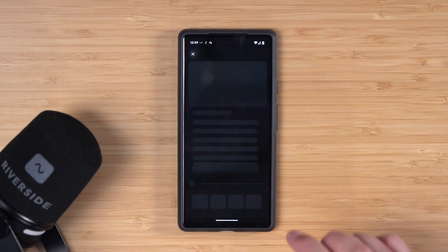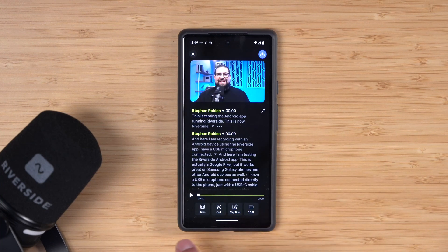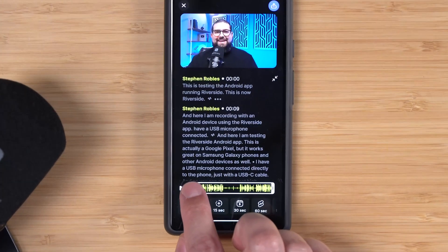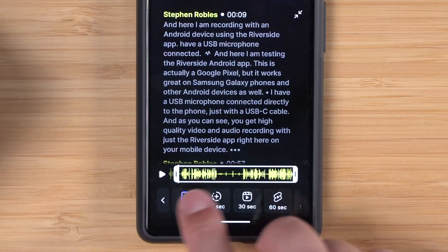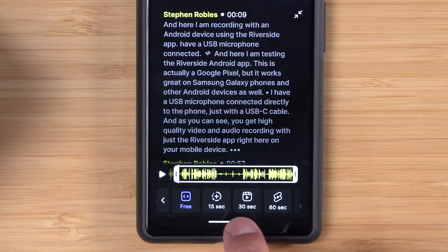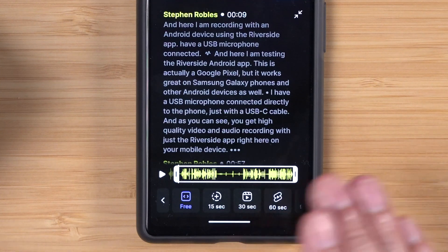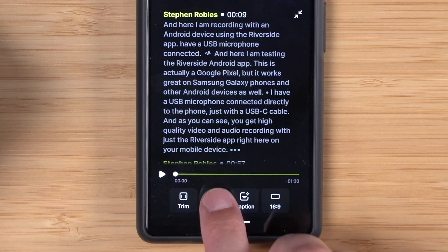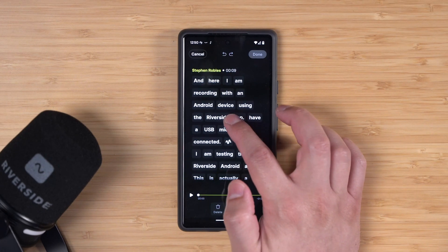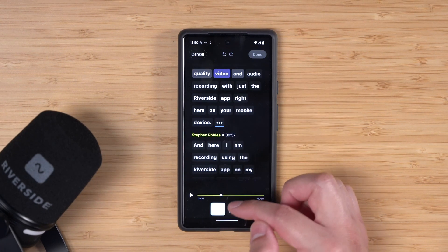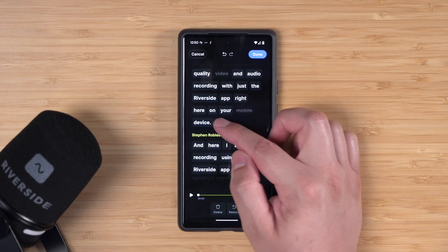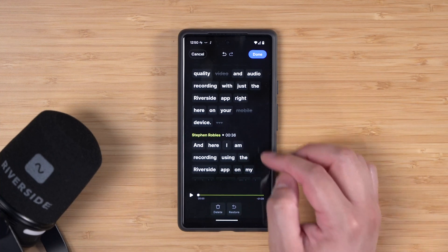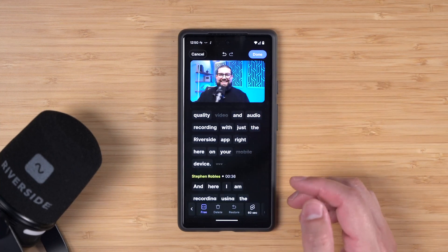You can also jump directly to the editor by going to the recordings page and clicking editor on your Android phone. We have multiple options for trimming and cutting. Using the trim tool, I can drag the in and out points to cut anything past them — trim the start and end, or even crop to 15, 30, or 60 seconds for a short-form video. I can also cut parts of the recording by tapping words in the script, hitting delete, and editing my content right here from the mobile device.